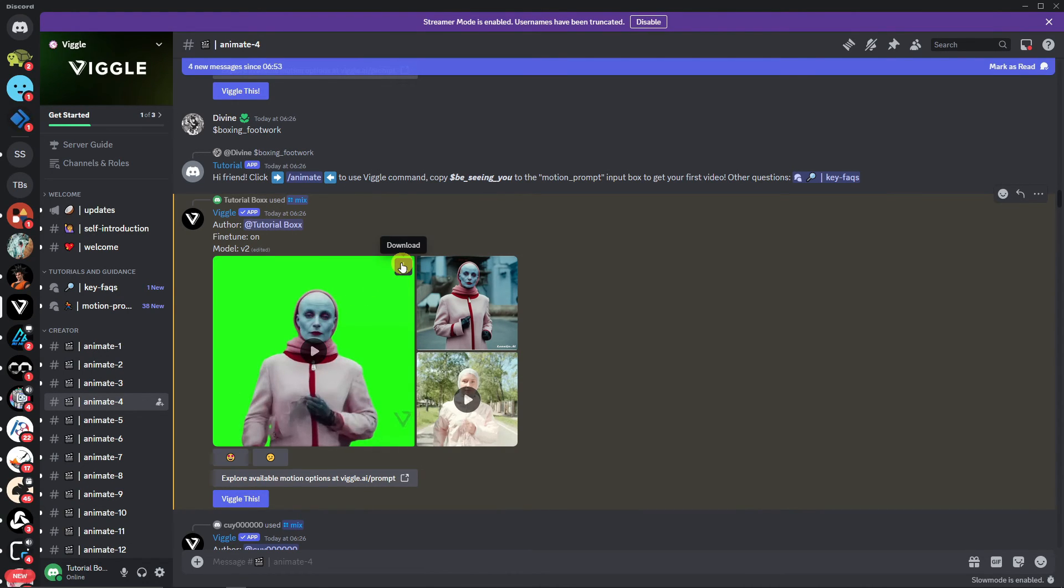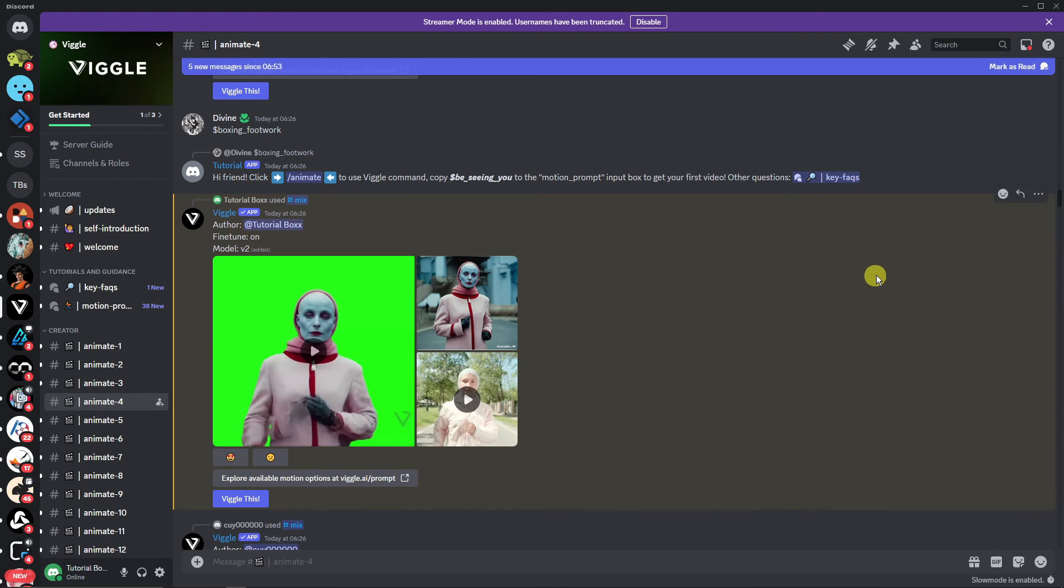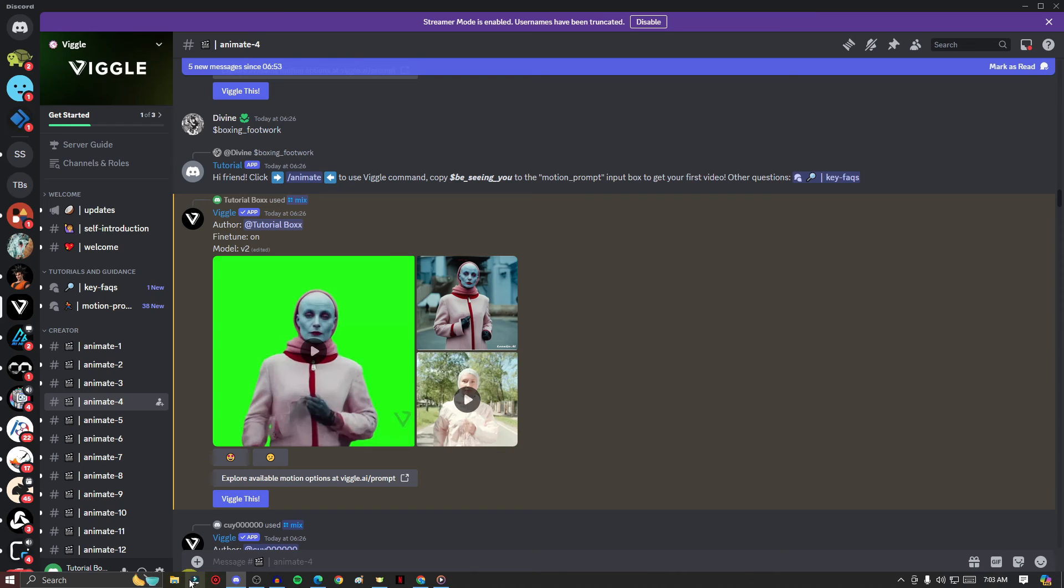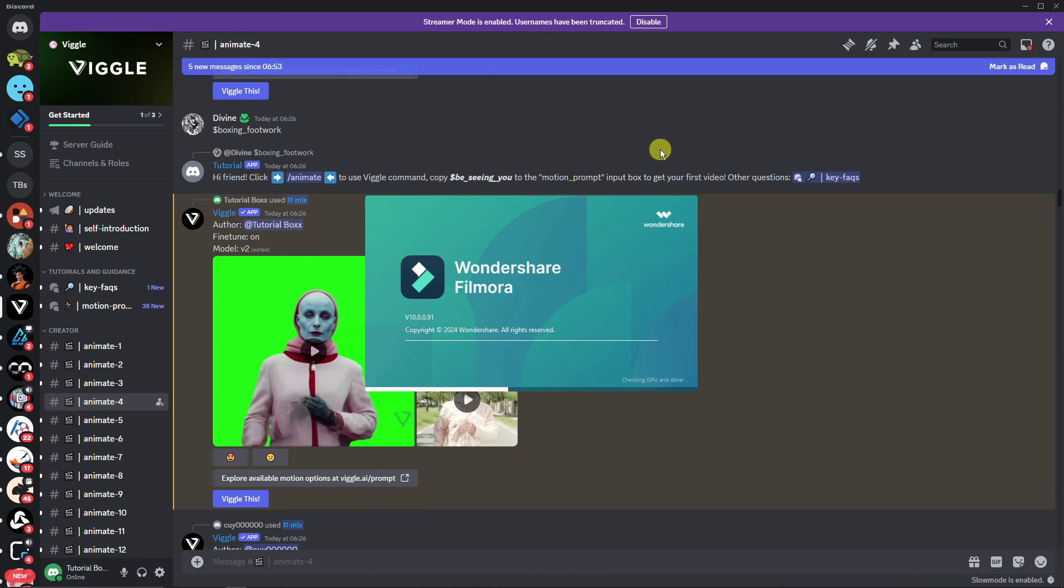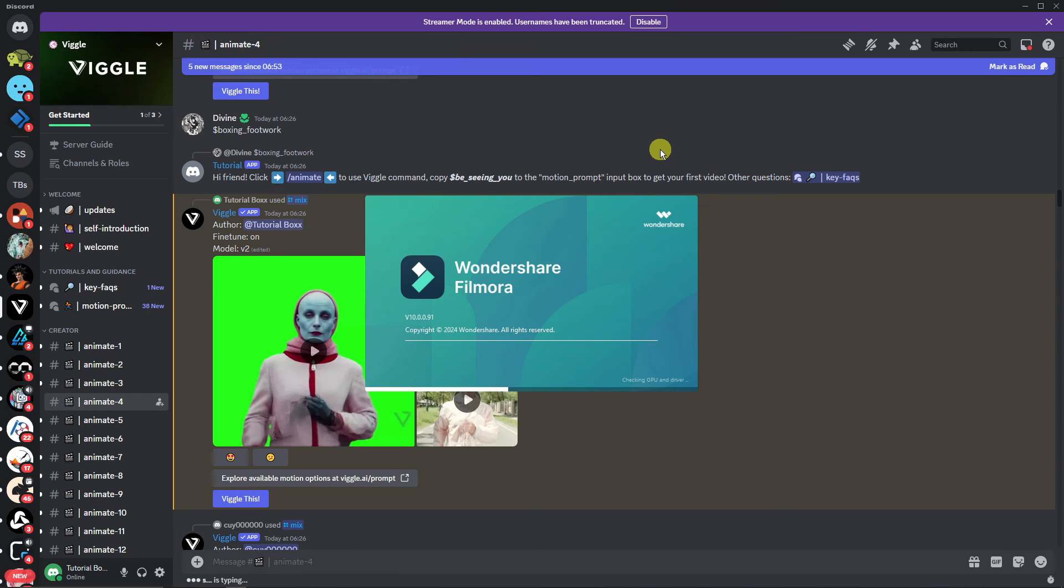We're going to use Filmora for this. It's a paid editing platform that I got personally, but if you can use CapCut, that is entirely free, and the editing platform is okay as long as it supports green screen manipulation. Please take note about that one. I'll see you once Filmora is here. Welcome back. This is what it looks like inside Filmora.